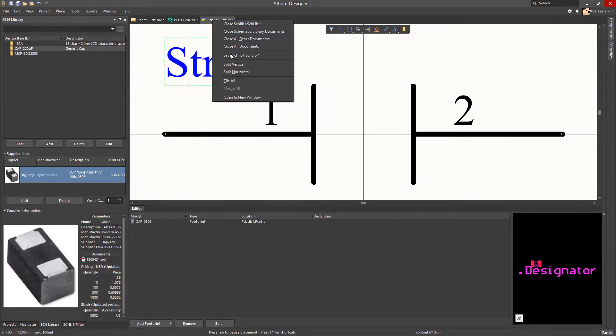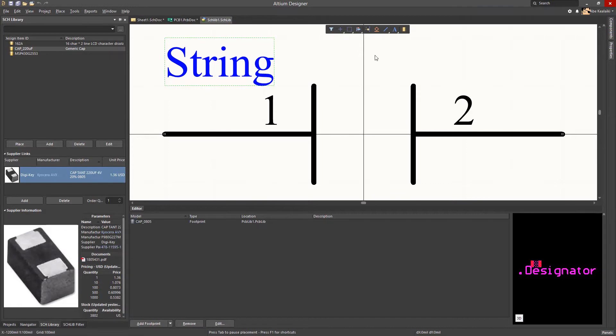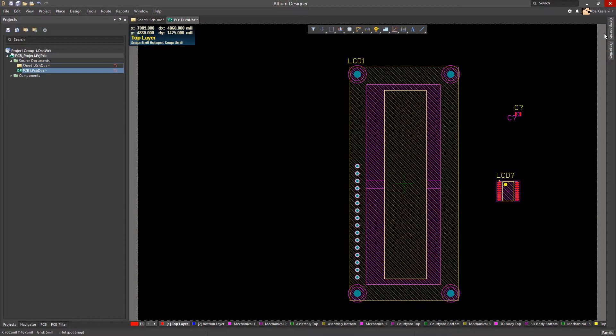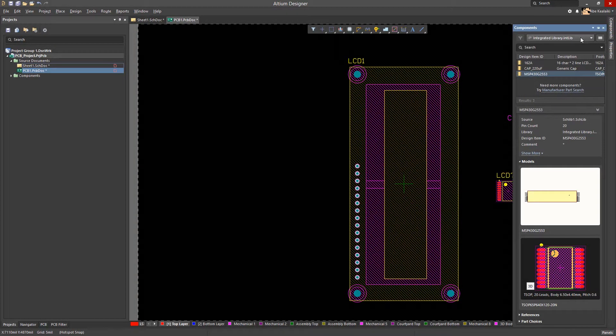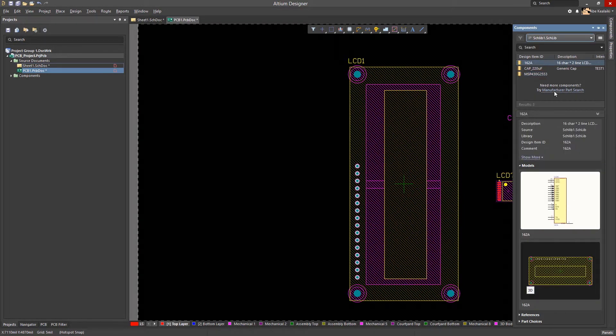We will then save the schematic library and close it. Notice that when the schematic is set as the active library in the components panel, the capacitor symbol has been updated to reflect the change.